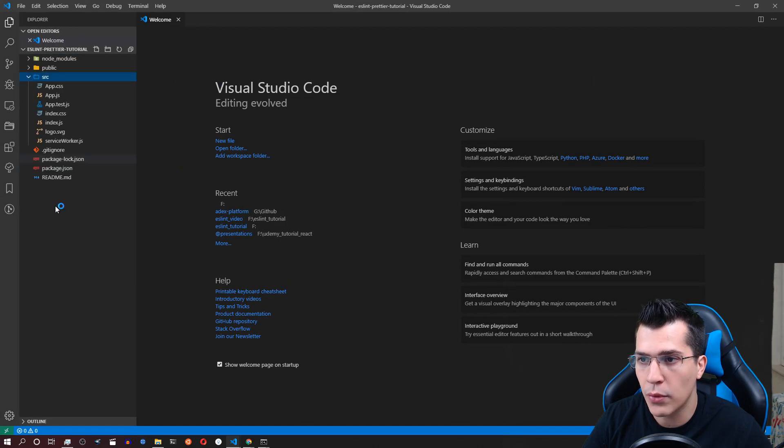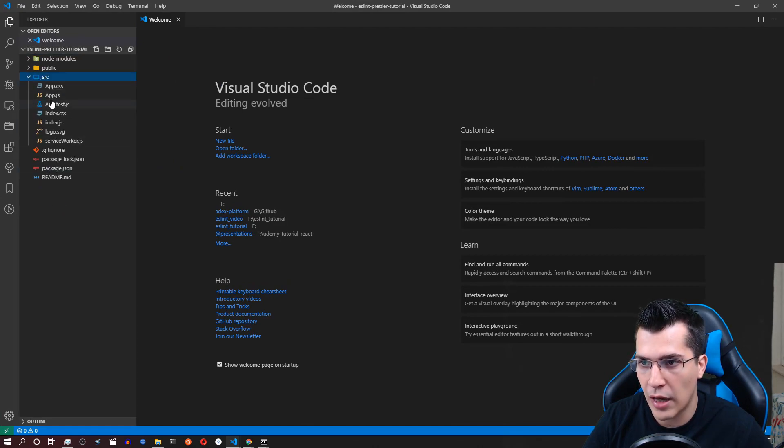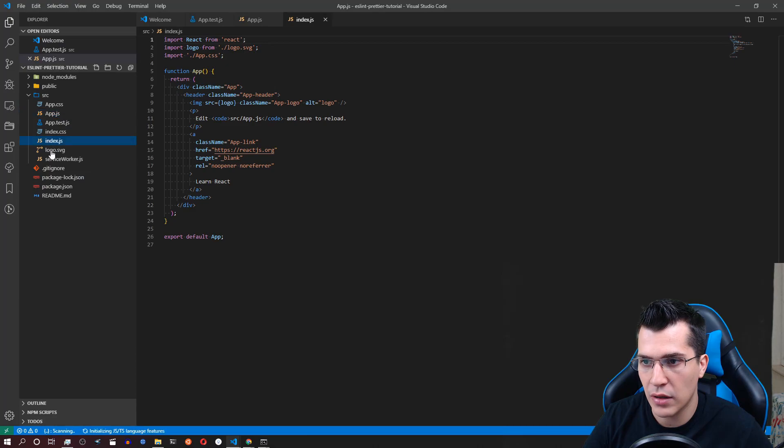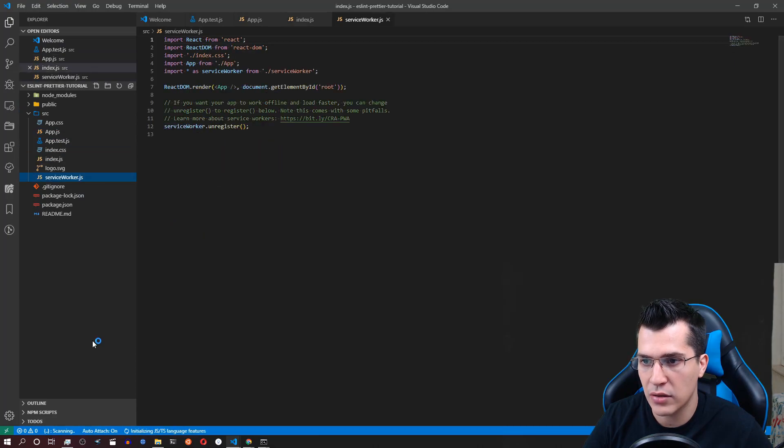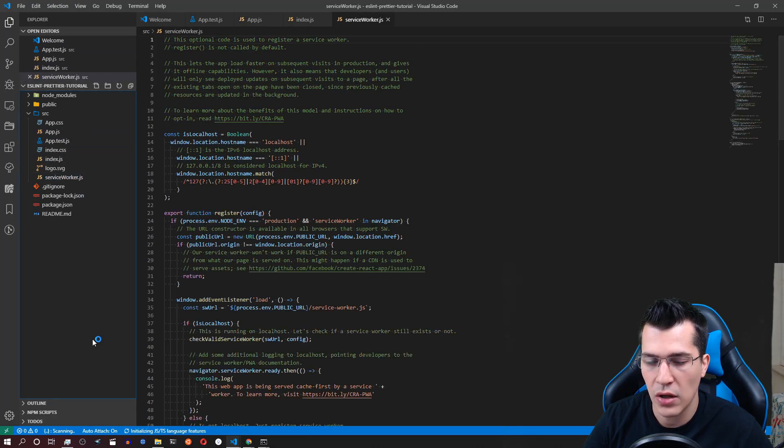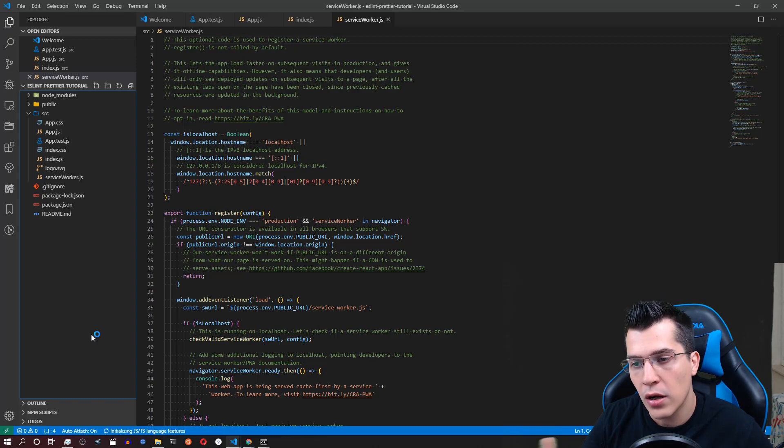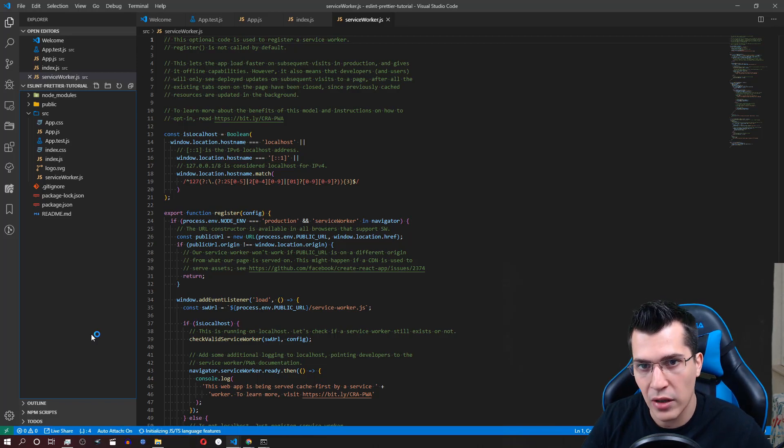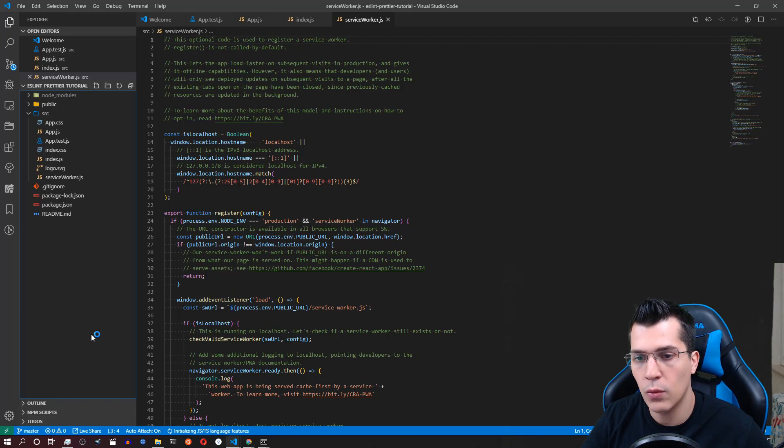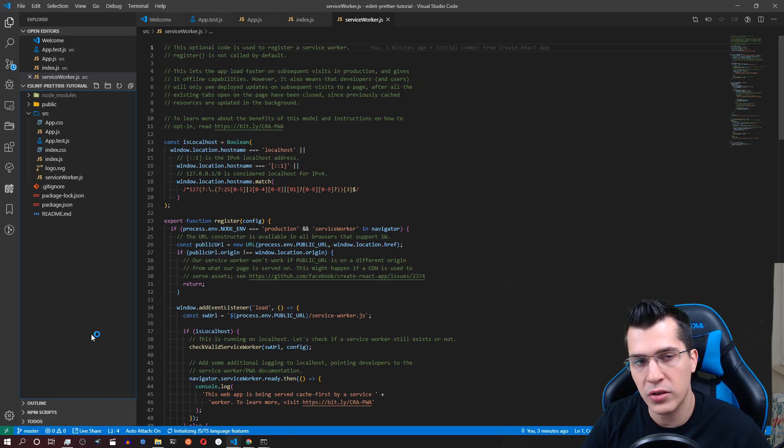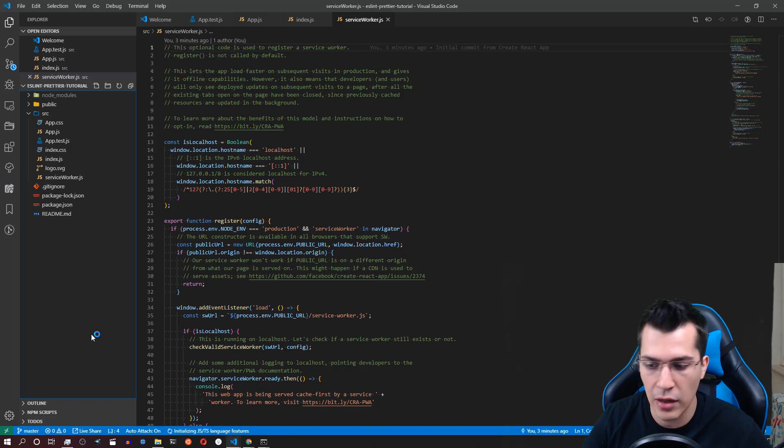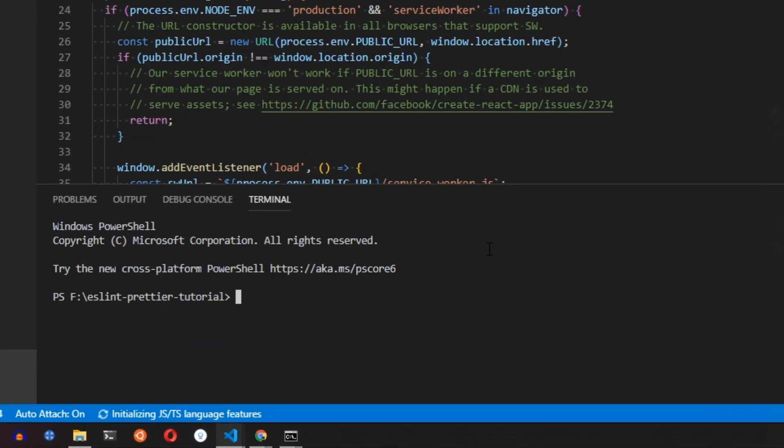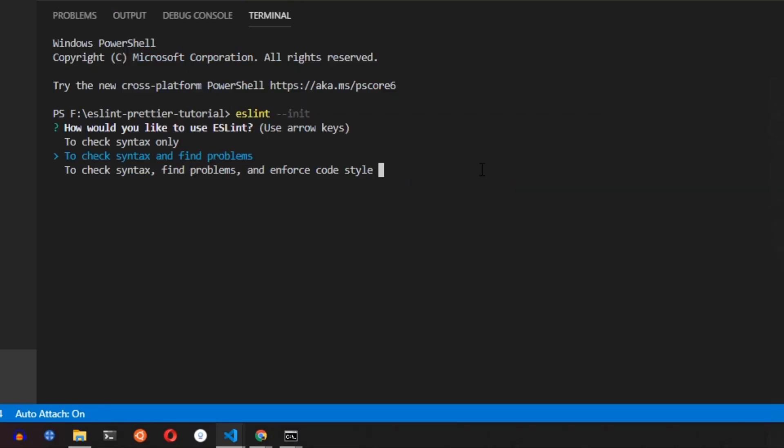Okay this is a pretty simple create React application. We have an app.js, index and service workers etc. Now we want to configure ESLint and Prettier here. In order to do that we would first want to initiate ESLint. Now open the terminal and here you would just want to type ESLint --init and press enter. This will start a questionnaire for you where you would need to answer some questions on how you would like to use ESLint.